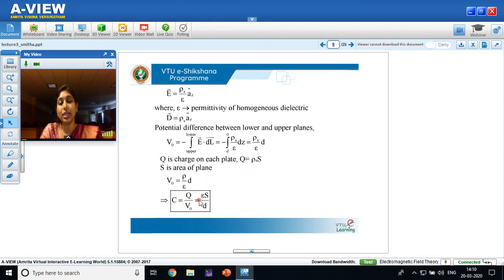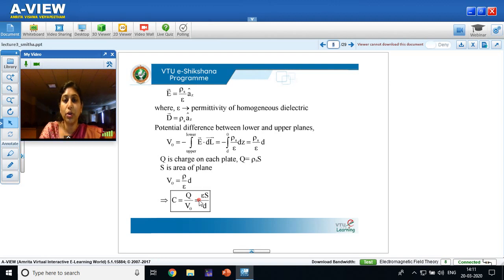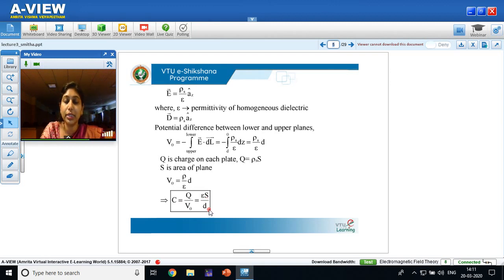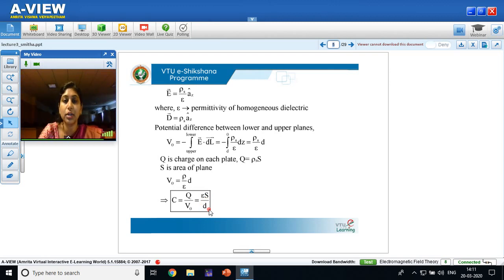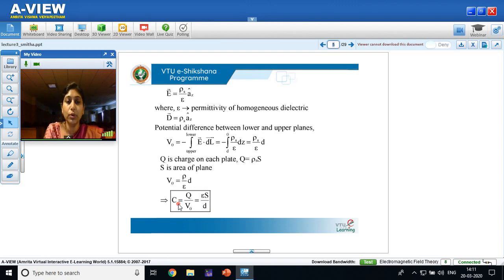Capacitance C equals charge q divided by v0. Since q = ρs × S and v0 = ρs × d / ε, ρs cancels, giving capacitance C = εS/d. This is the capacitance of the parallel plate capacitor, where ε is the permittivity, S is the surface area, and d is the separation between the two plates.